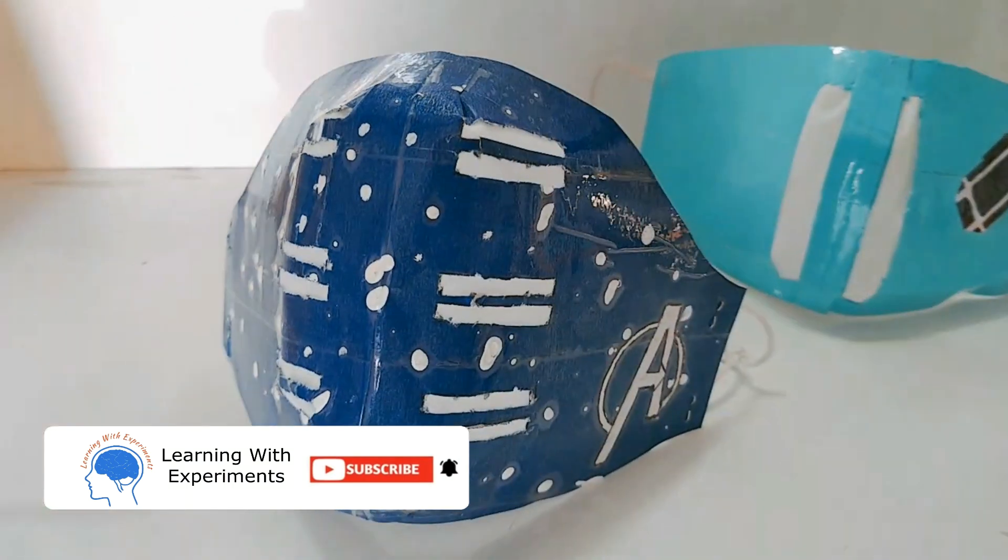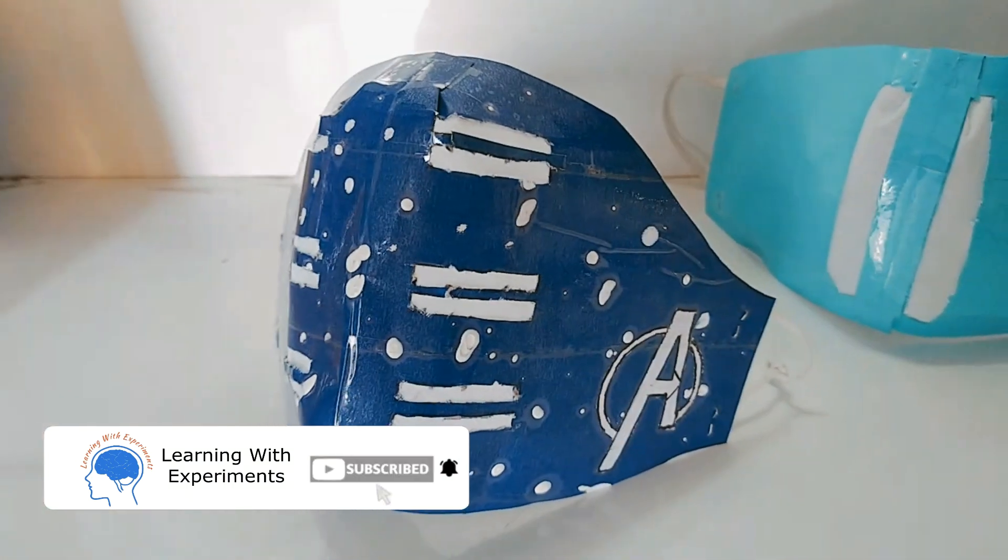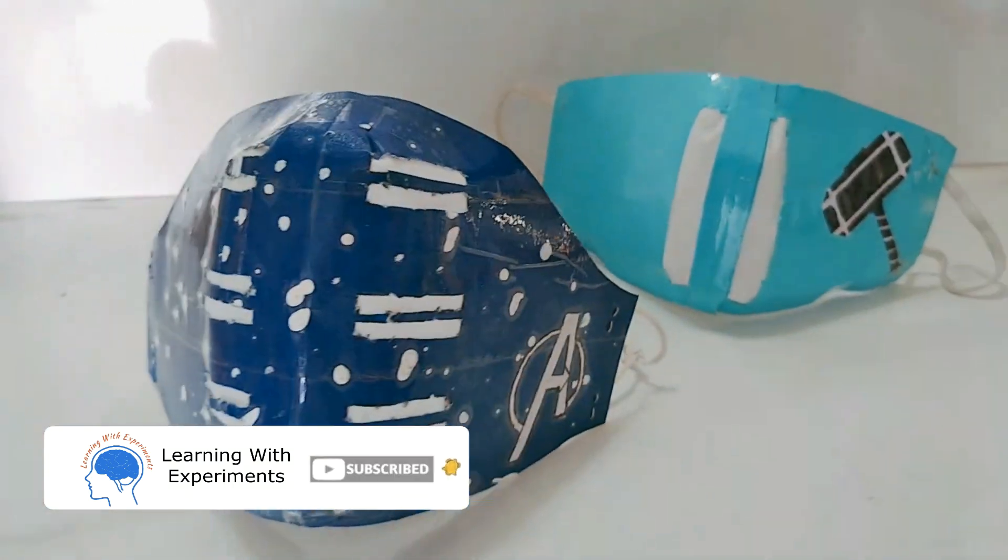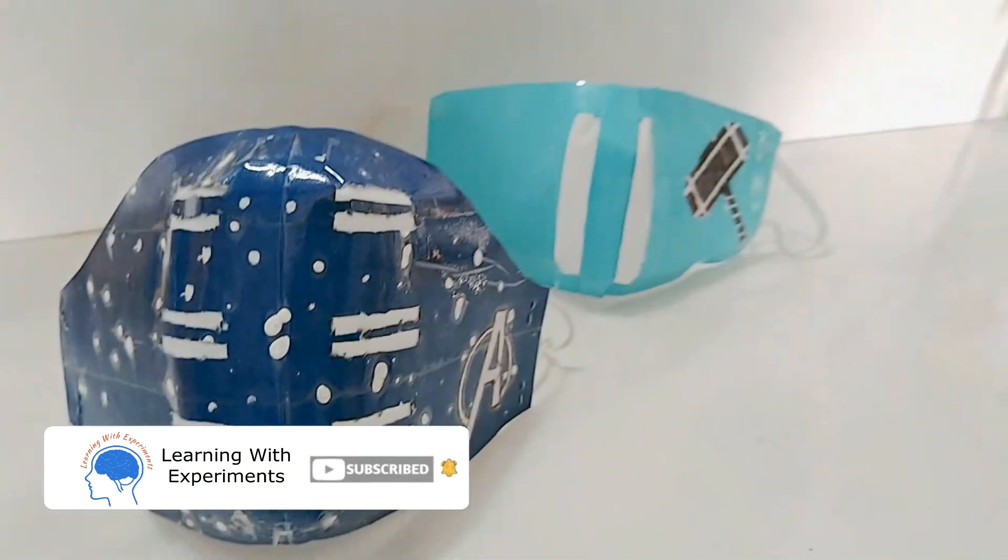If you like the video, please don't forget to subscribe to my channel Learning With Experiments. I'll see you next time.